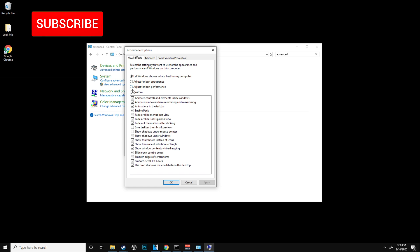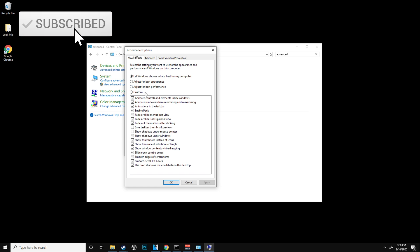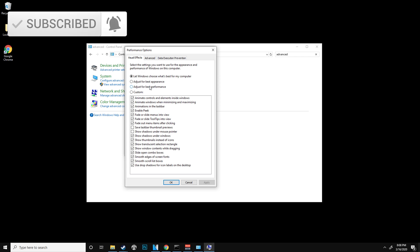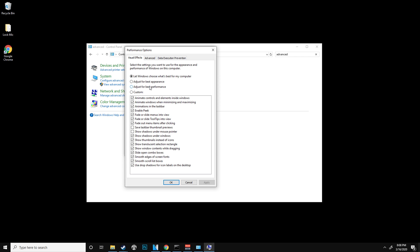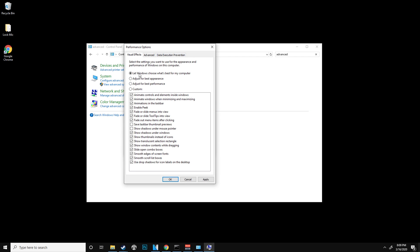Once you do click this setting, your Windows will look pretty ugly, I'm not gonna lie, but it does help your FPS a lot and people have also said that it has helped them a ton. So I'd highly recommend it if you're trying to get the best possible FPS in your games.